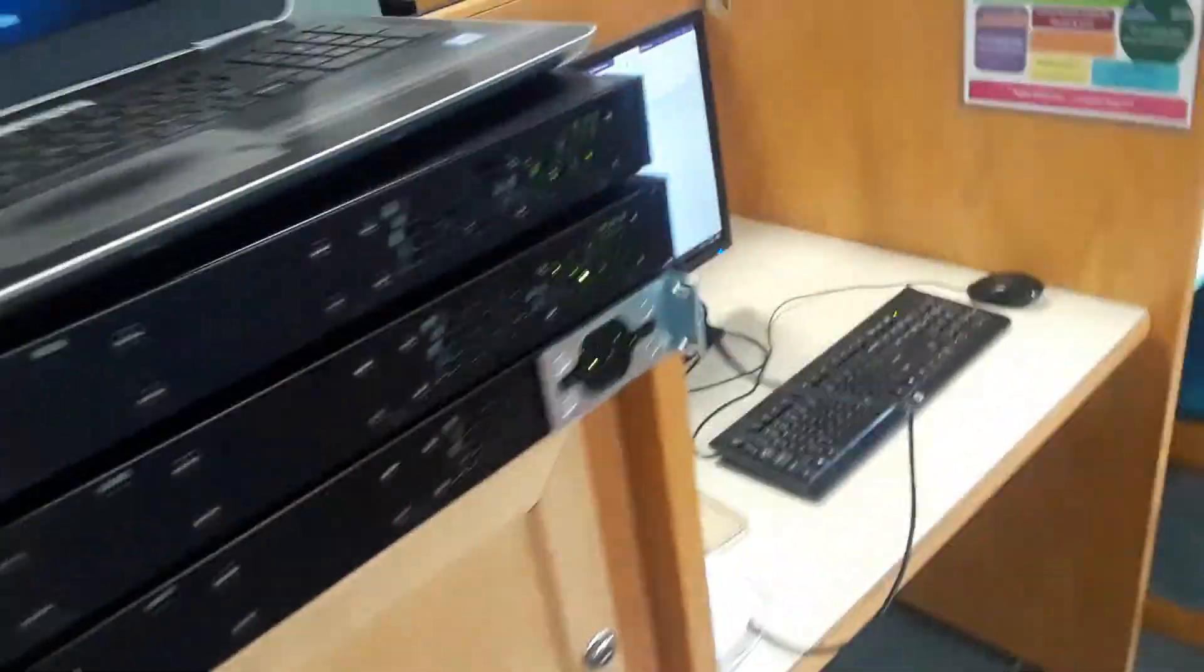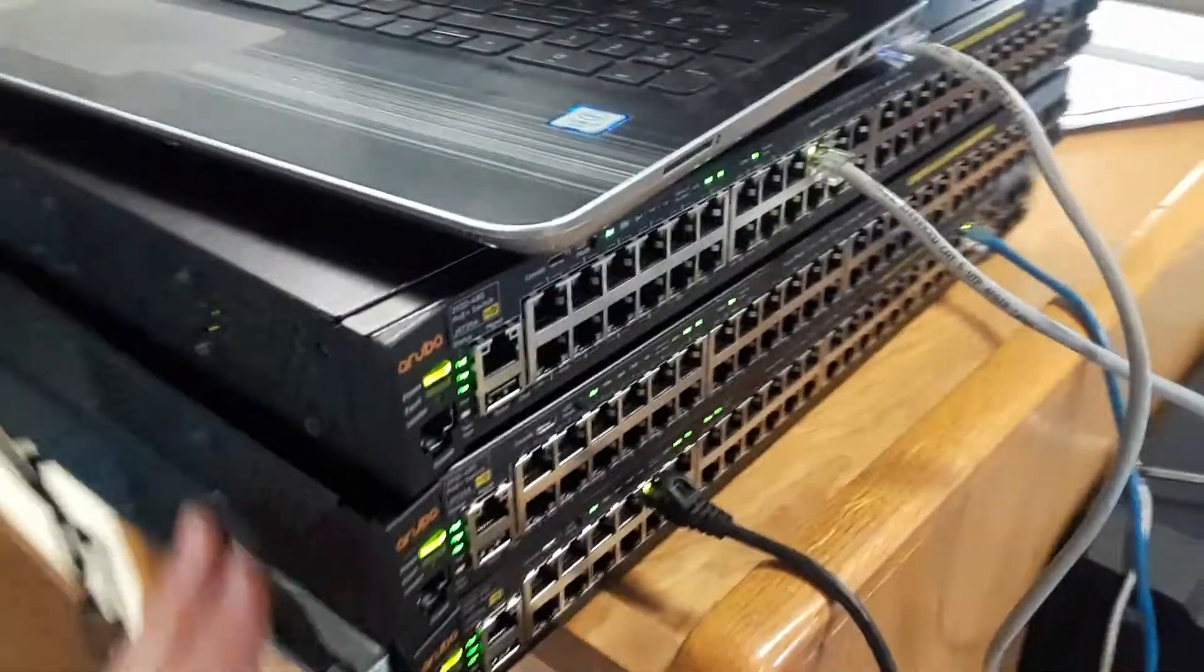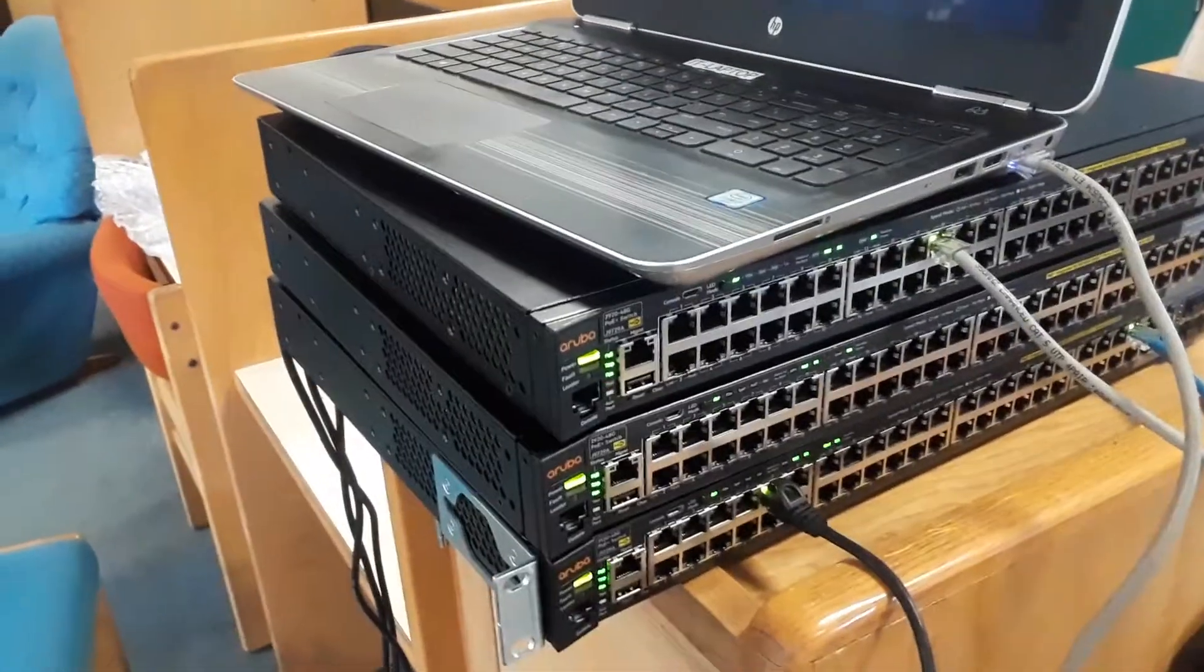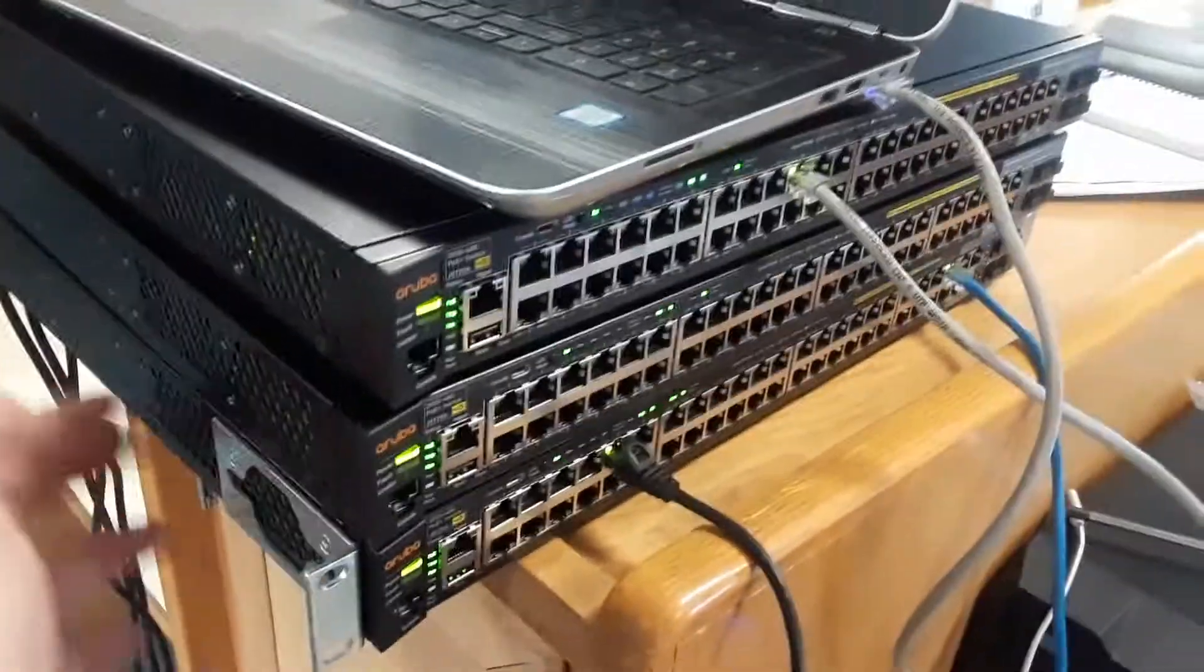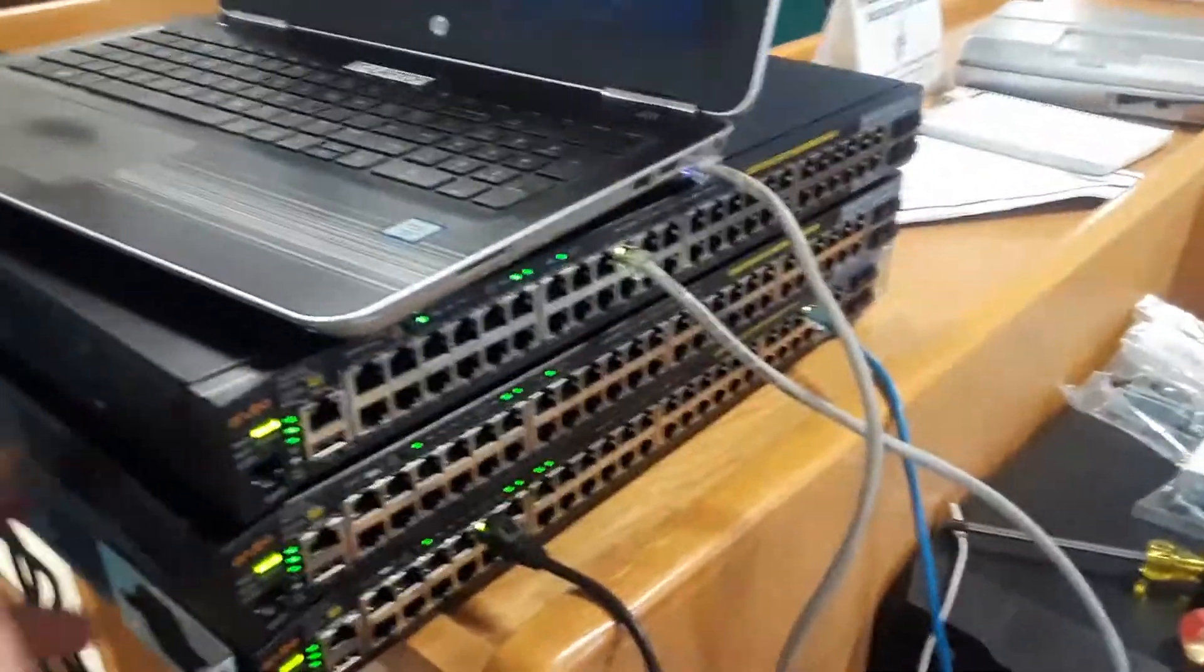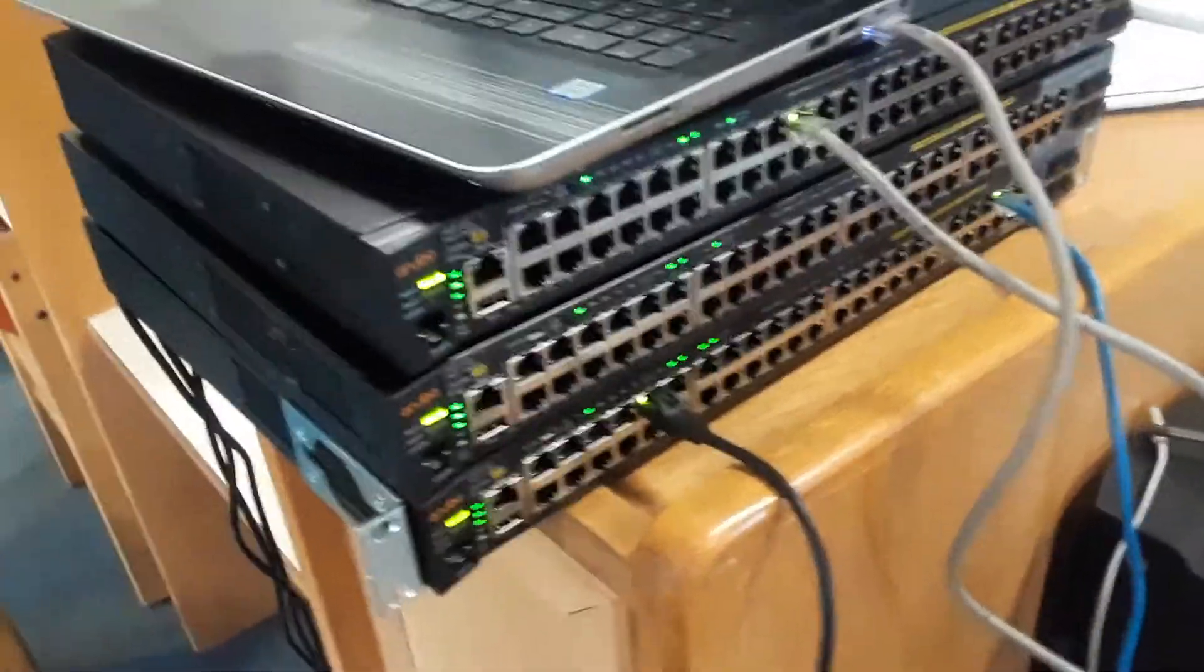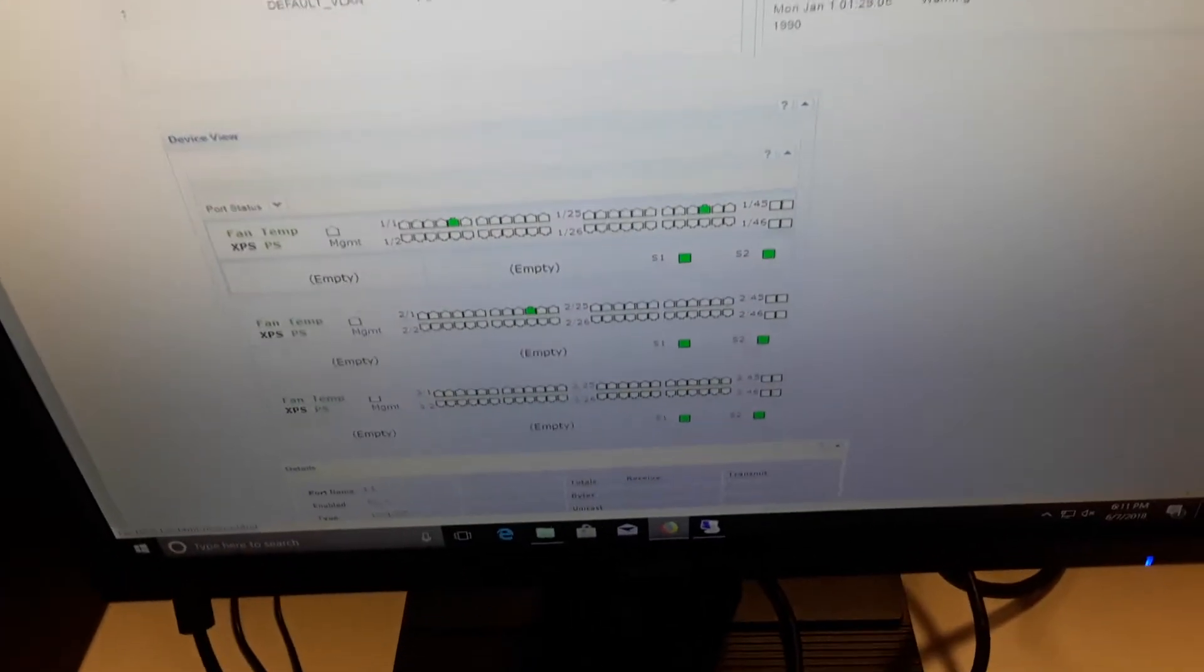The purpose of that is once these are all stacked, even though they're three separate switches, they all act as one switch unit. So you don't have three different IP addresses, you don't have three different switches you have to configure. You configure all three at the same time, and as you can see on this screen, it's showing that.